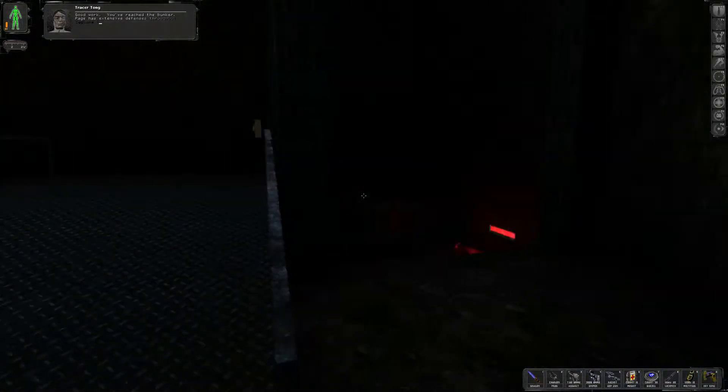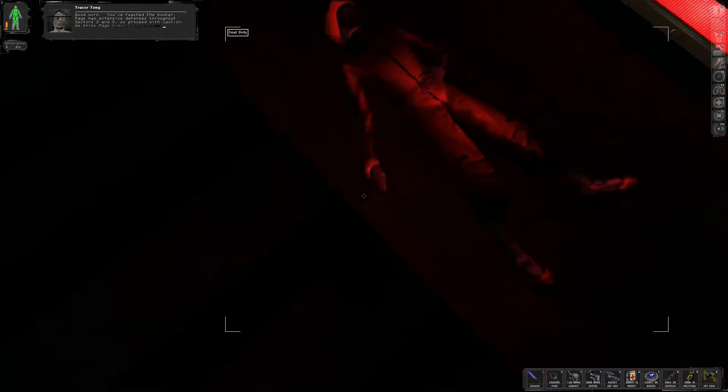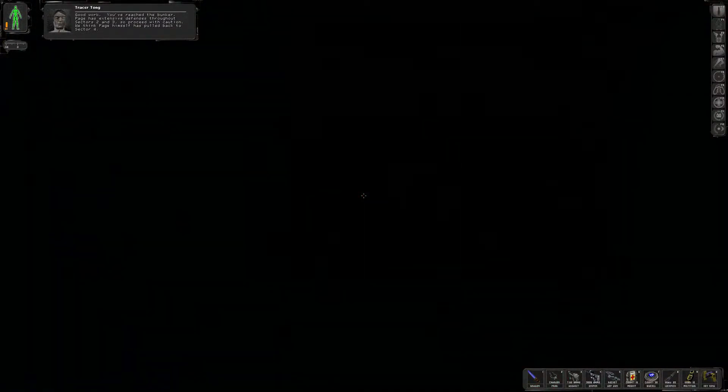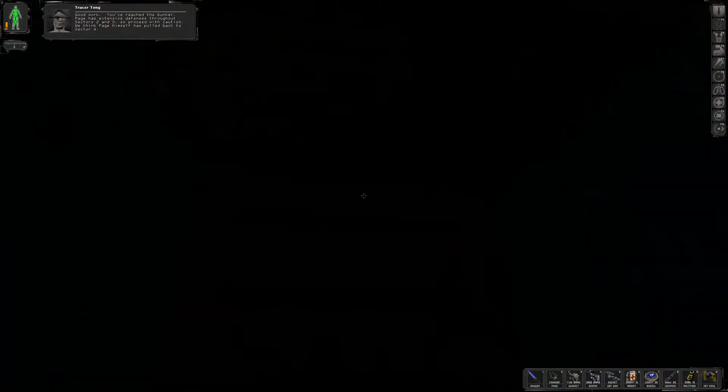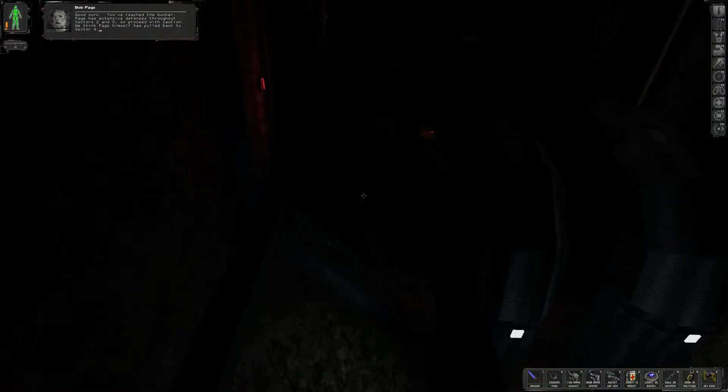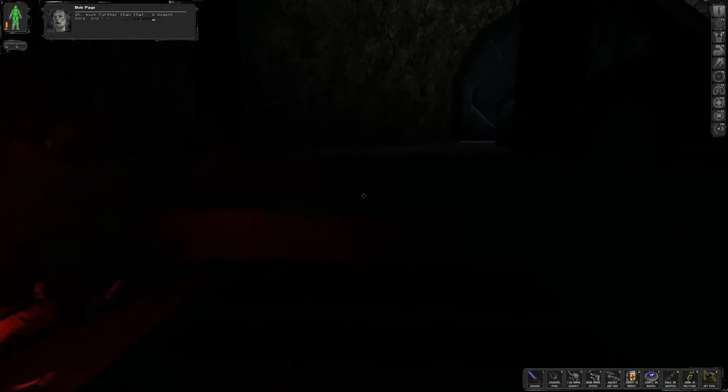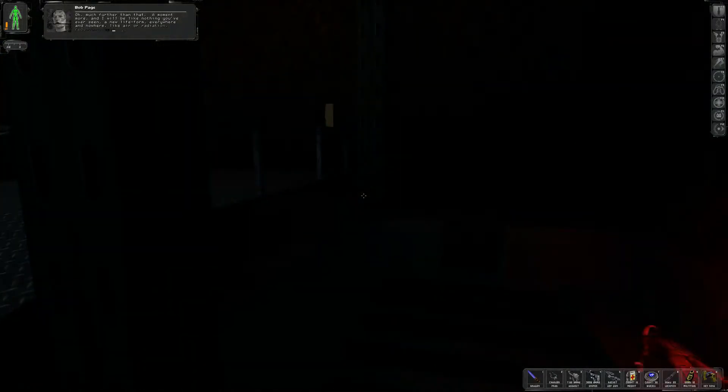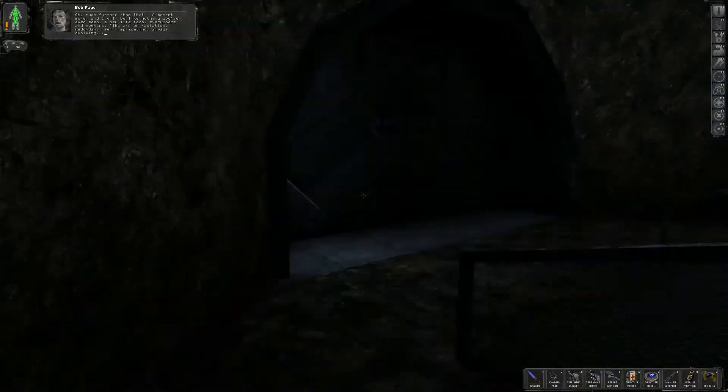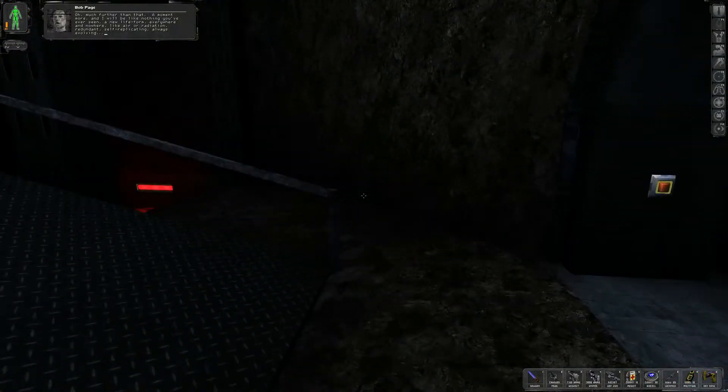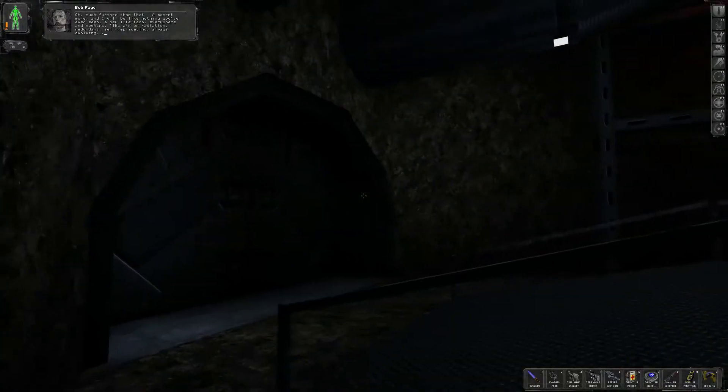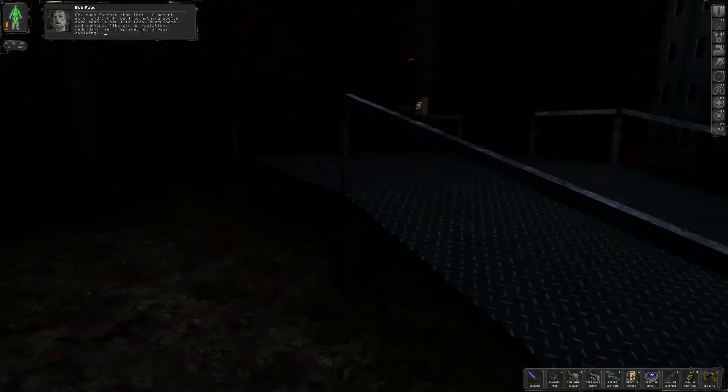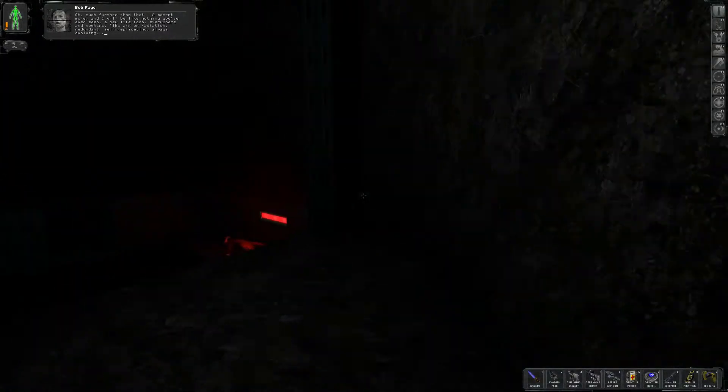So, well, he did say it was a mile underground. Ow. My legs. I like my legs. I spent a lot of time running around with only one leg. Okay. Scanning? Who's scanning? Don't scan me. Good work. You've reached the bunker. Page has extensive defenses throughout Sectors 2 and 3, so proceed with caution. We think Page himself has pulled back to Sector 4. Much farther than that.